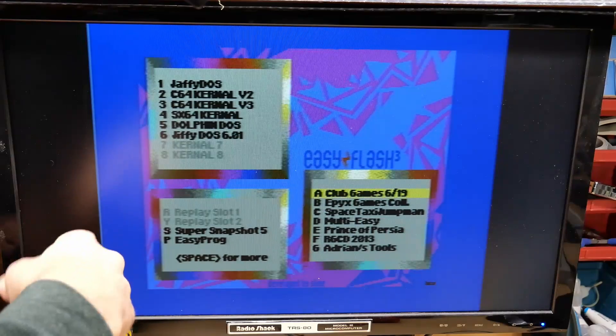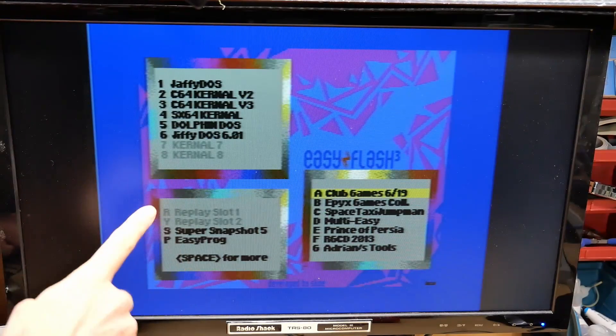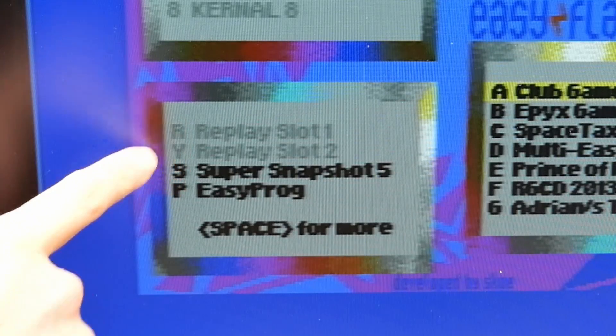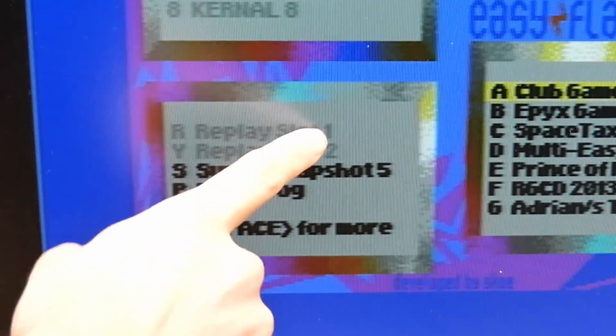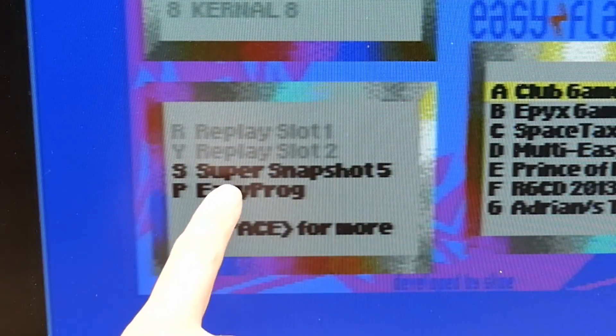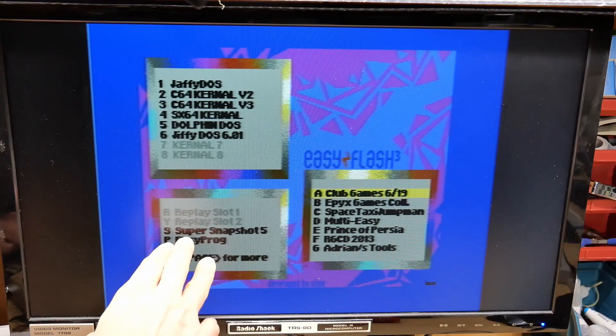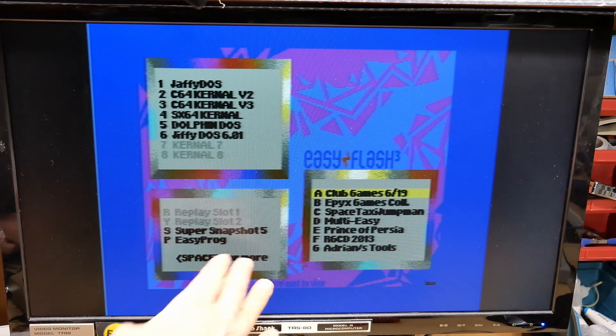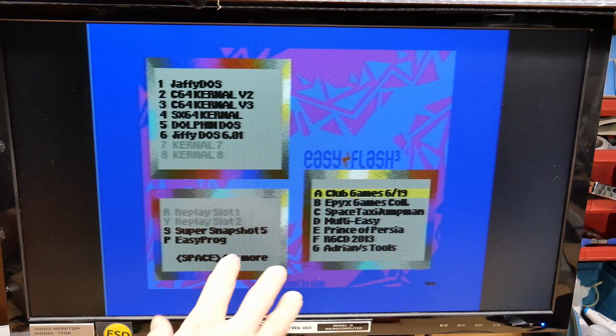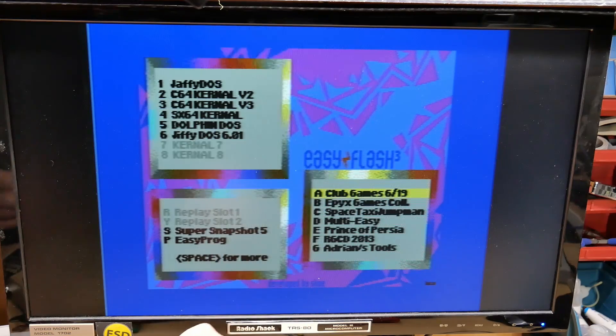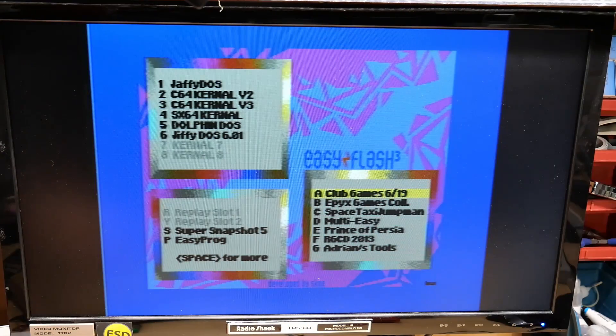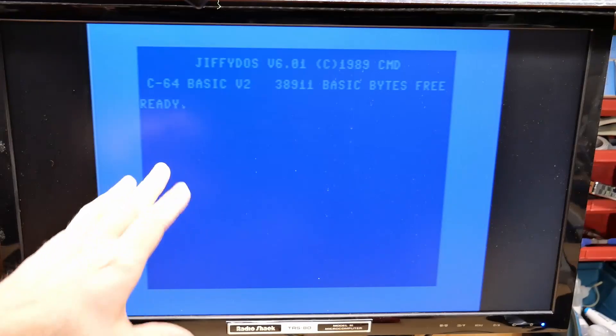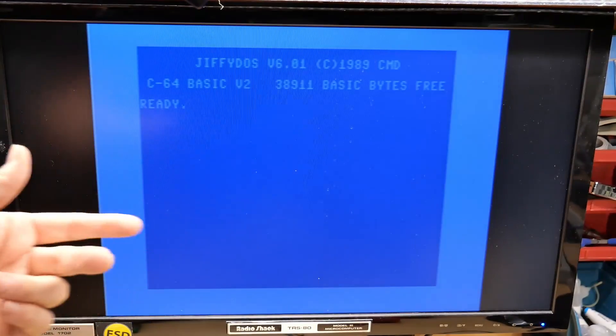I mean there's no point to have that on there but it's more just for fun. And then down here is where you can load things like the action replay. I don't have anything in those which is why they're grayed out but I have a Super Snapshot 5 loaded in here so this is a product that's a cartridge normally that allows you to freeze your 64, go into a debugger, an assembler, save sprites to disk, you know do stuff like that. If we hit six for Jiffy DOS this will exit out and then we'll end up in Jiffy DOS 601.